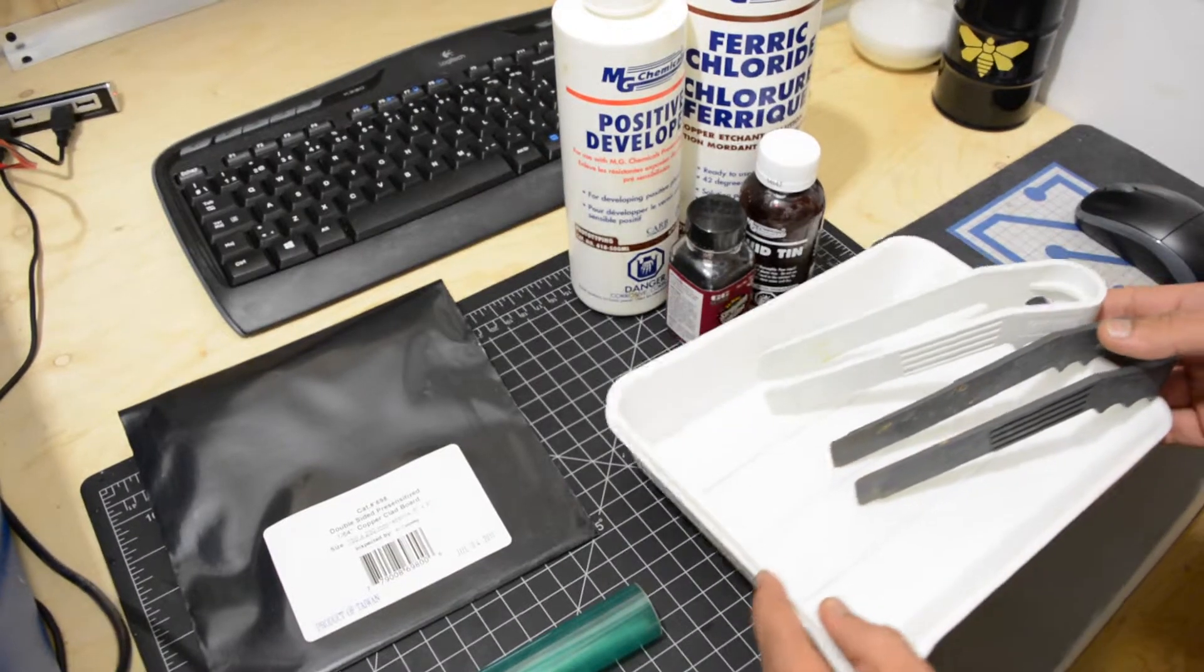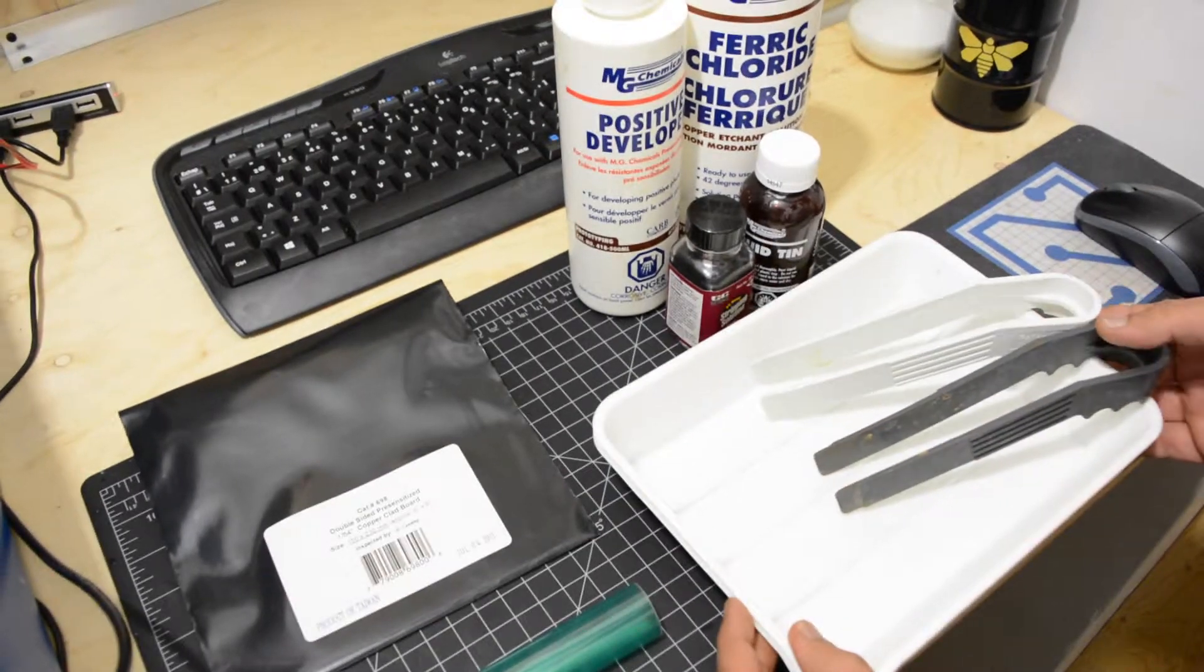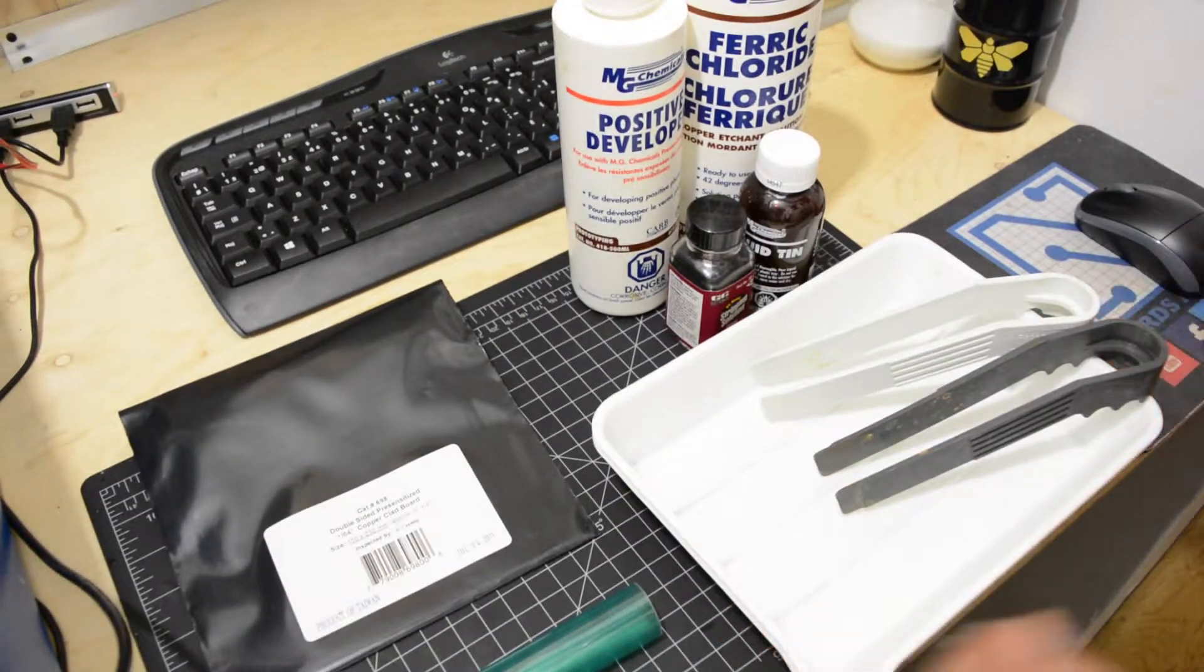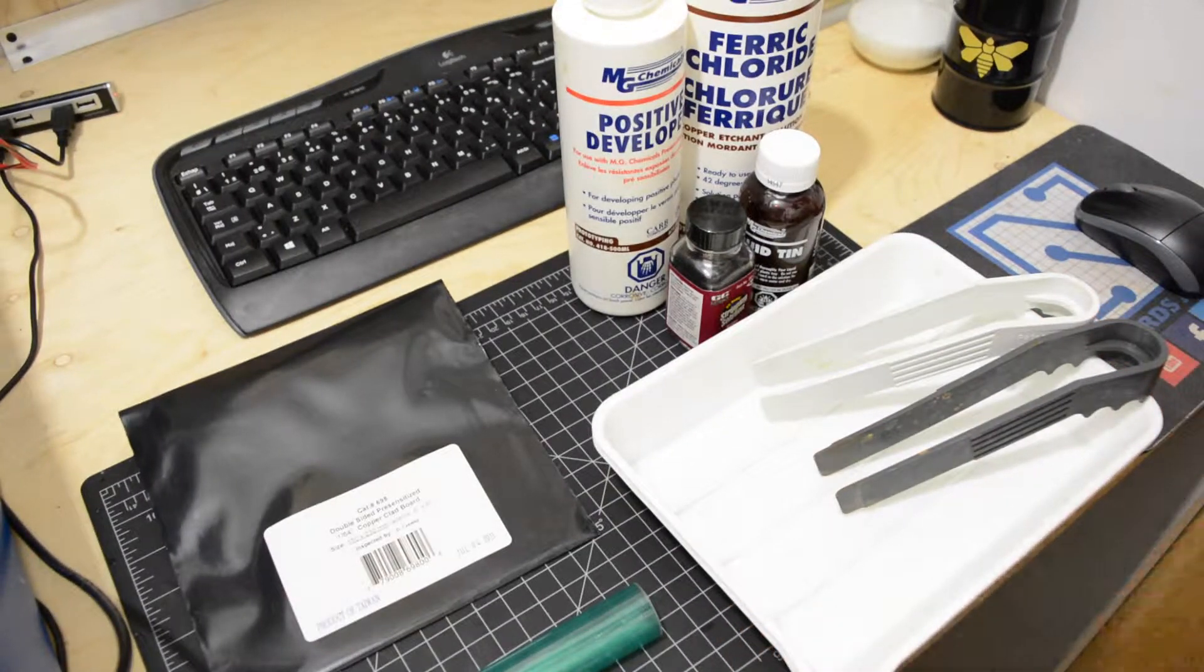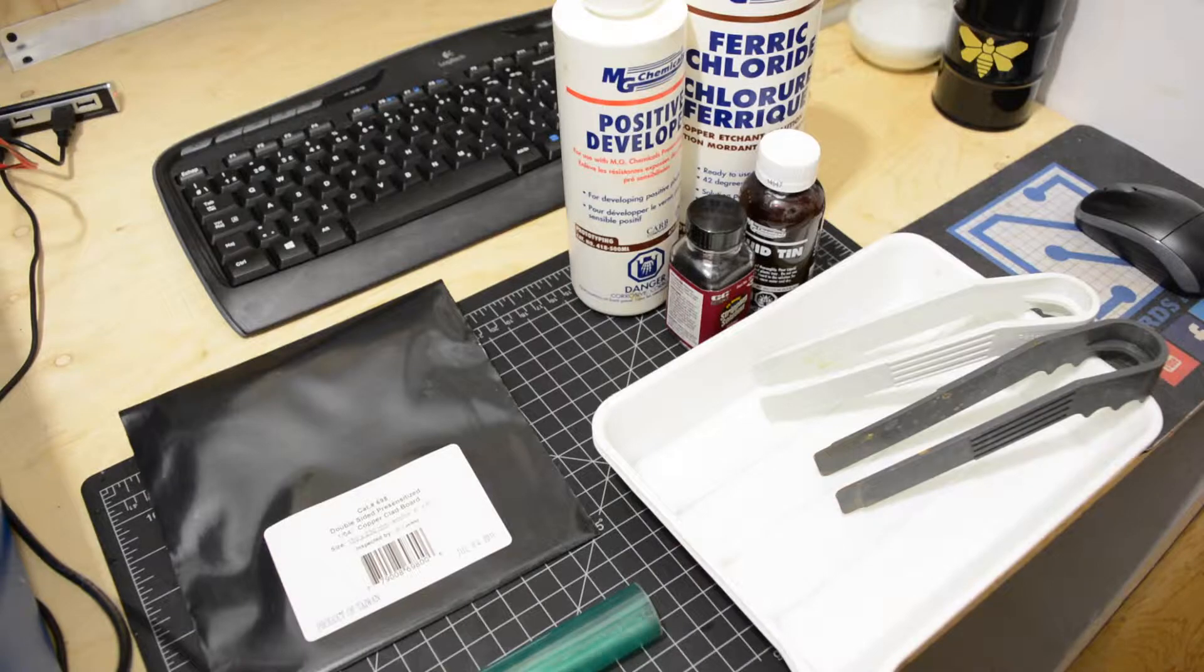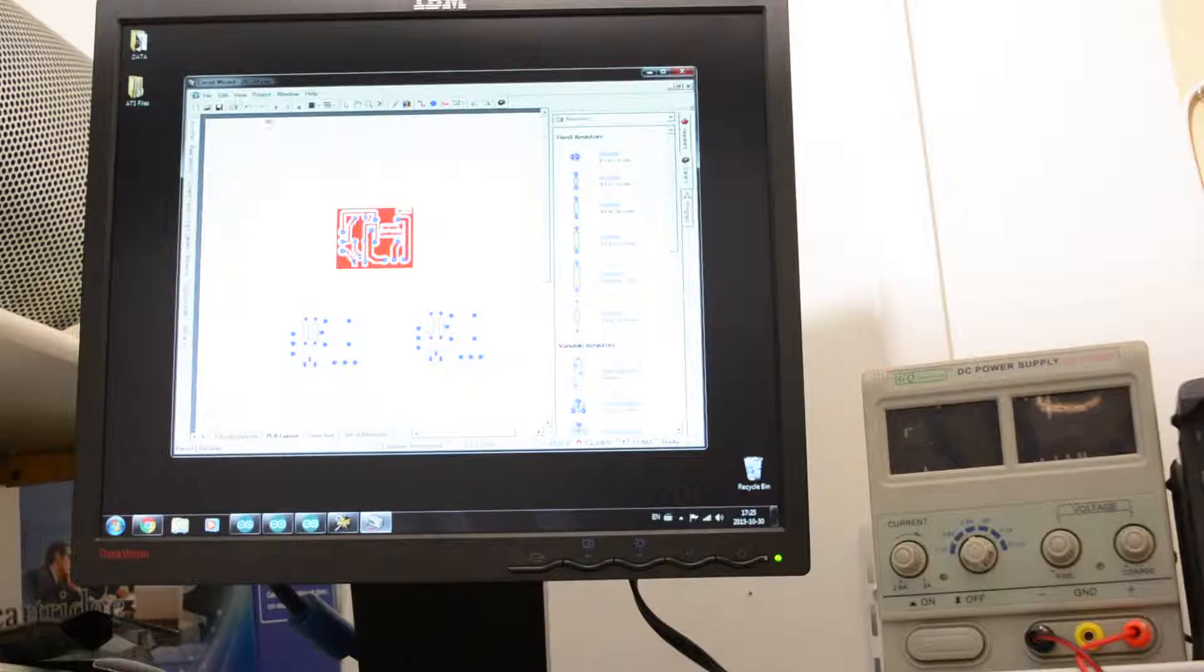Finally, some developing trays. Let's get to work!